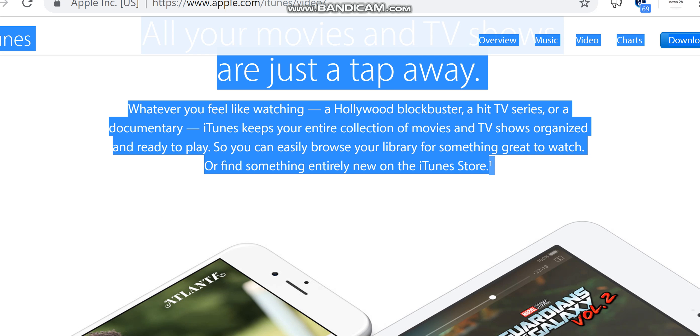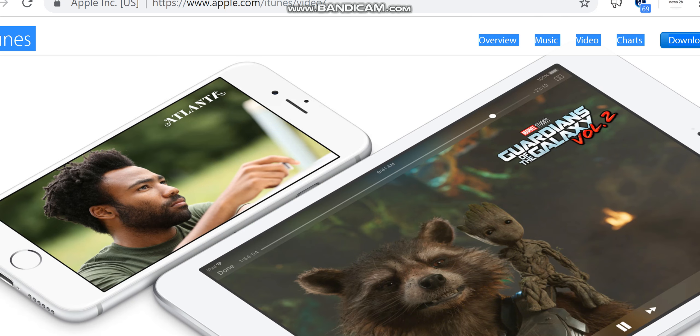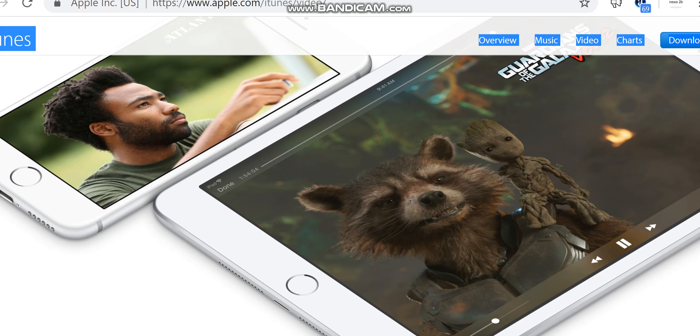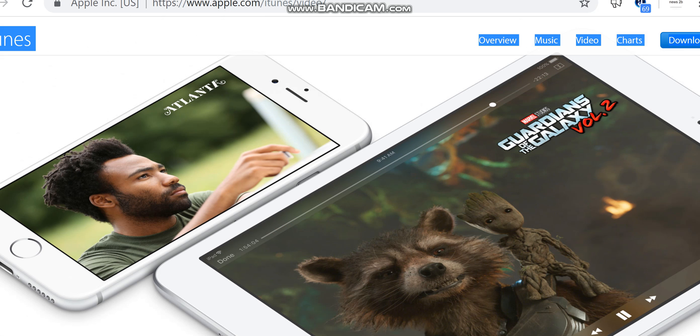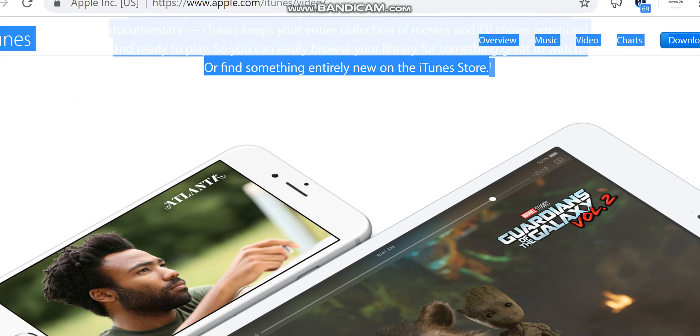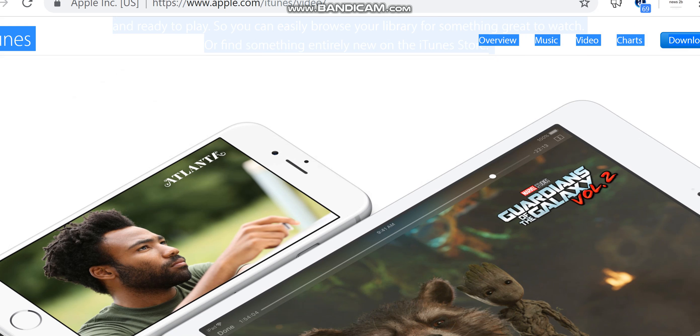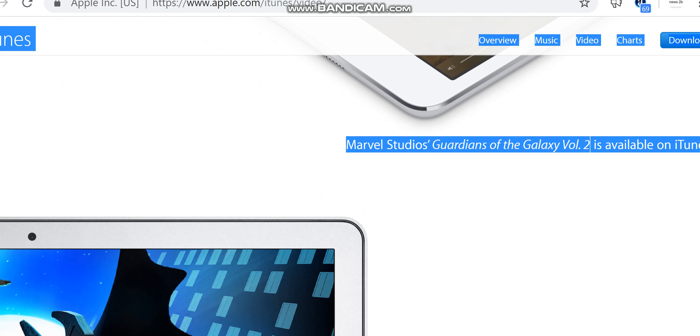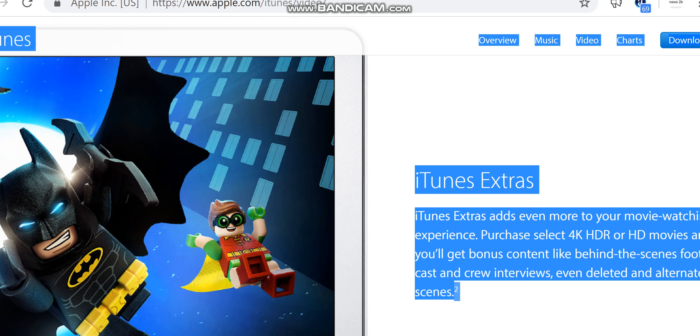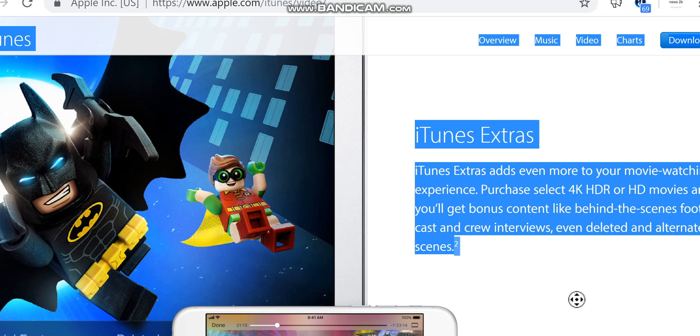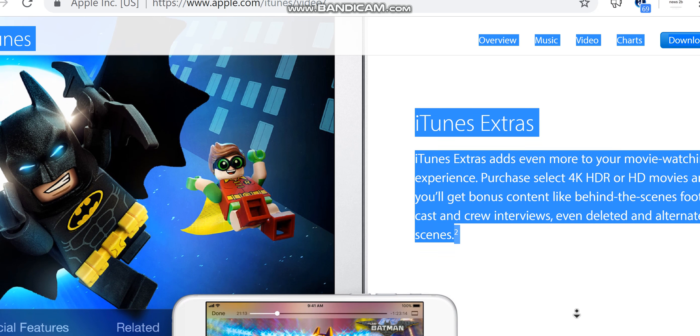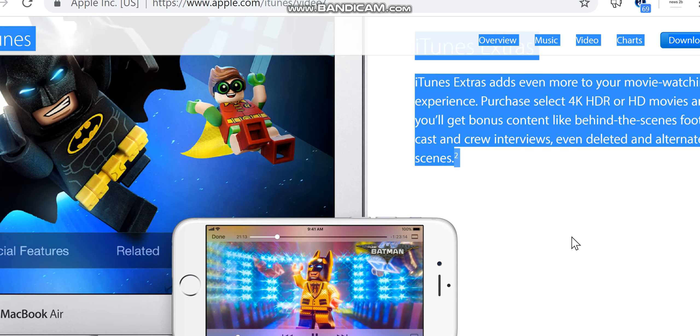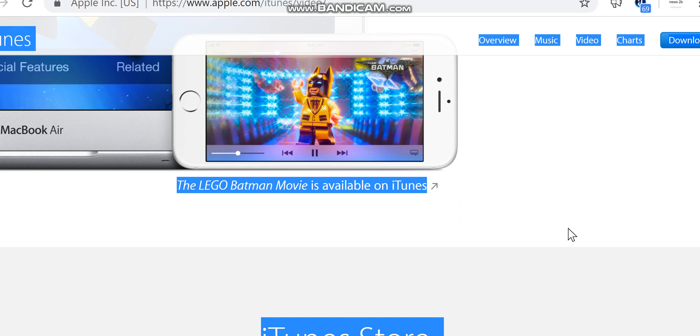Marvel Studios' Guardians of the Galaxy Volume 2 is available on iTunes. iTunes Extras adds even more to your movie watching experience. Purchase select 4K HDR HD movies and you'll get bonus content like behind-the-scenes footage, cast and crew interviews, even deleted and alternate scenes. The Lego Batman Movie is available on iTunes.